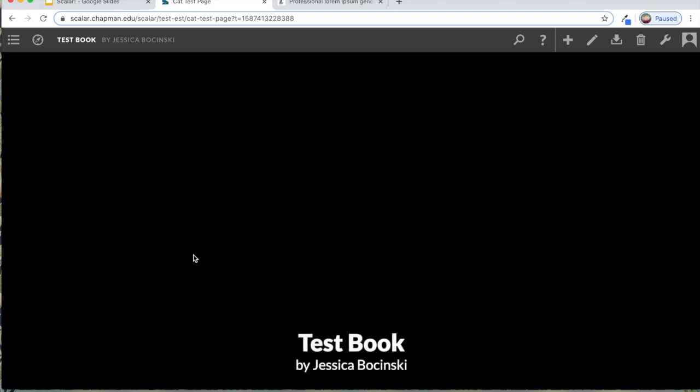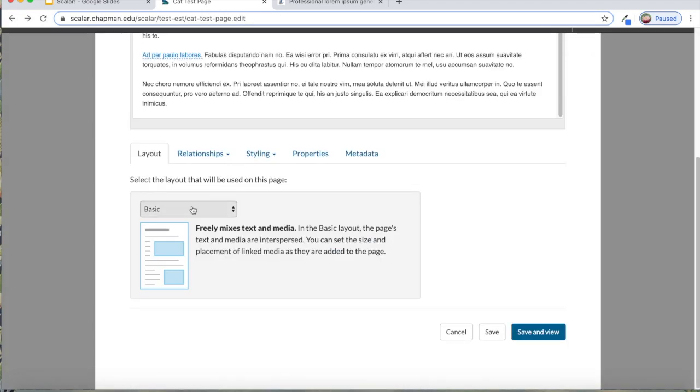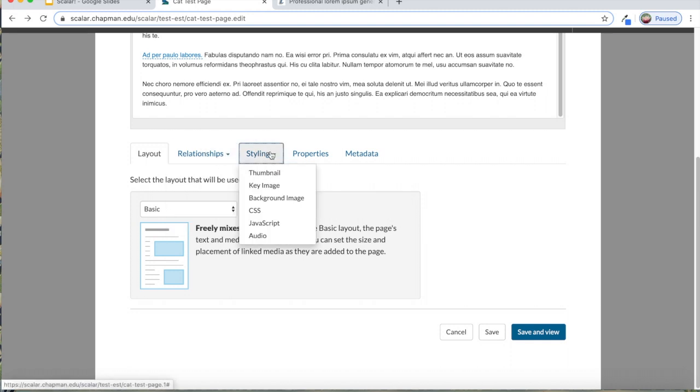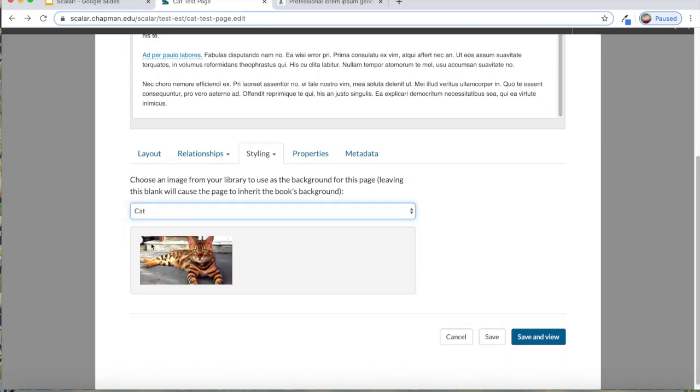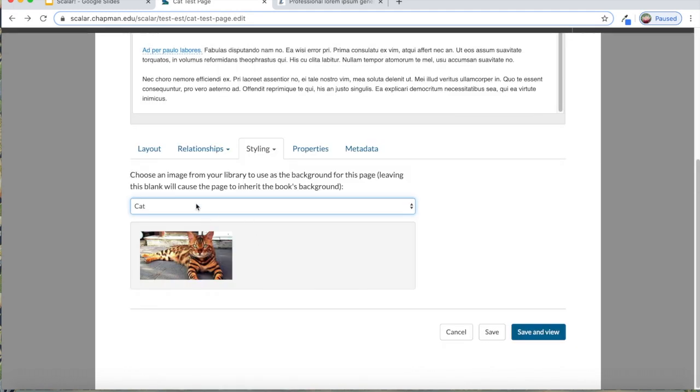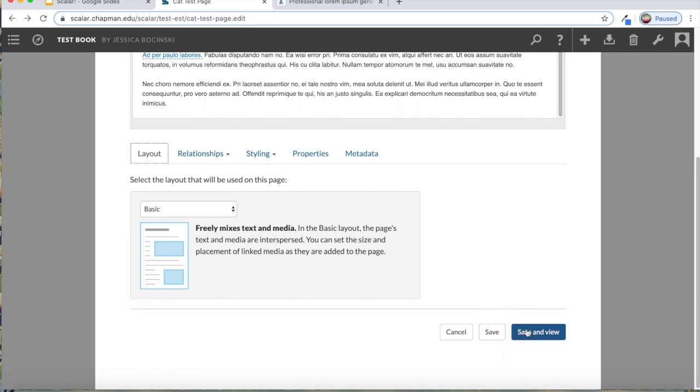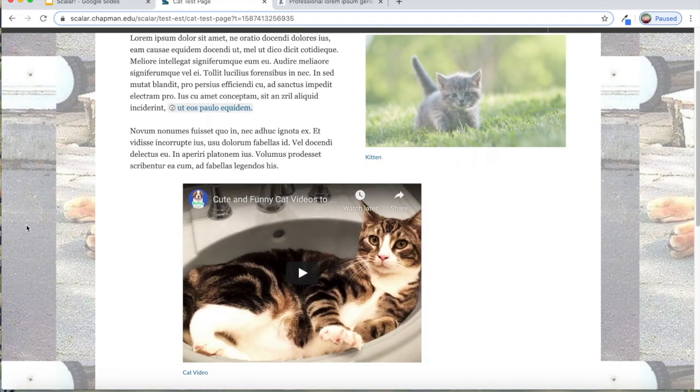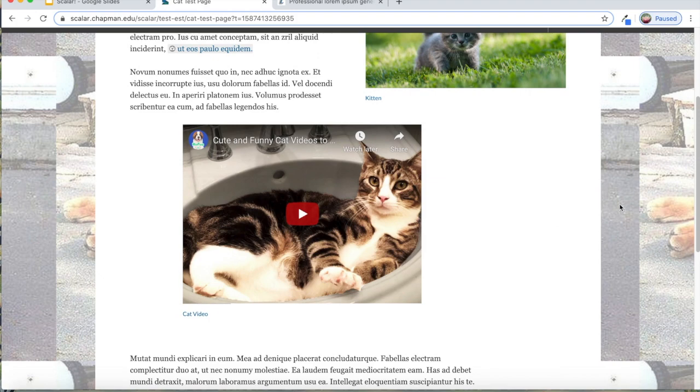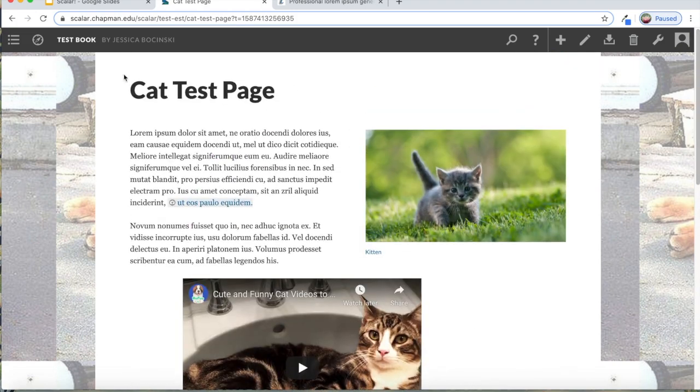So with this image selected as my background image, and I'm in the basic layout, I'll click save and view. And now this looks kind of funky, but it looks better when you have normal pictures. You'll have at least something happening in the background of your page. So it doesn't look so blank. It looks a little more customized.